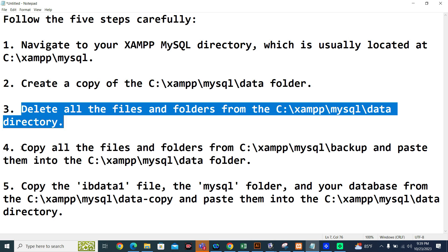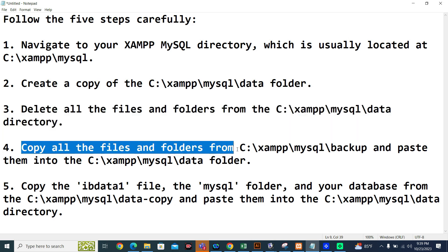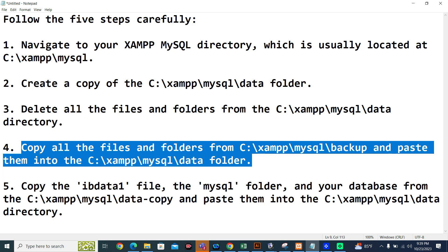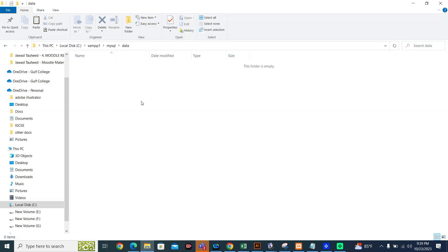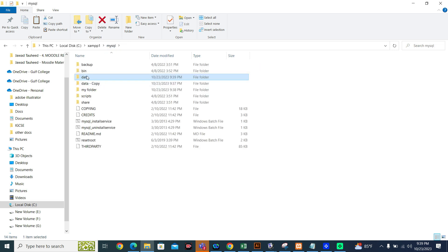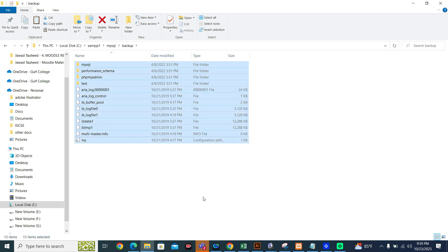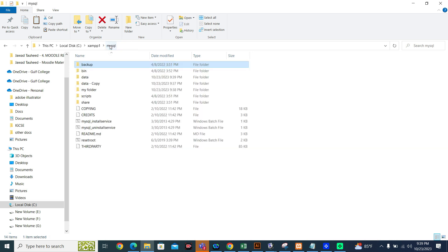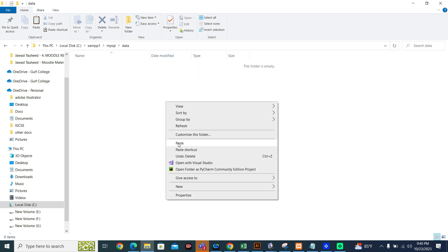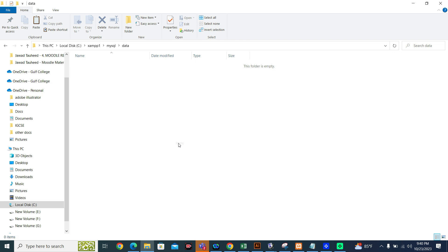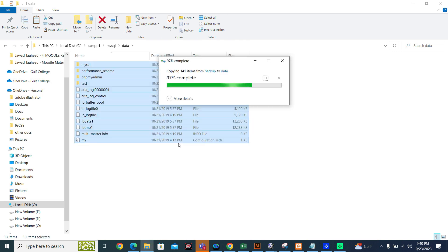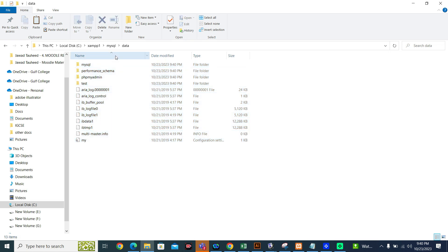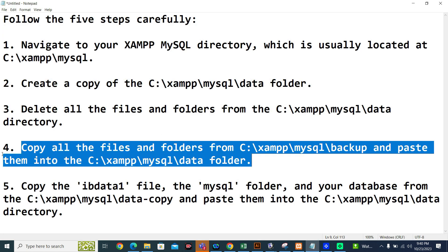Step number four, copy all the files and folders from C:\xampp\mysql\backup and paste them into the C:\xampp\mysql\data folder. From where will you get the backup, from where will you get the files? From the backup folder. This is backup folder. You can select all, Control C. This is your data. Open data, and now you are pasting all the files and folders from backup folder. Step number four, finish.